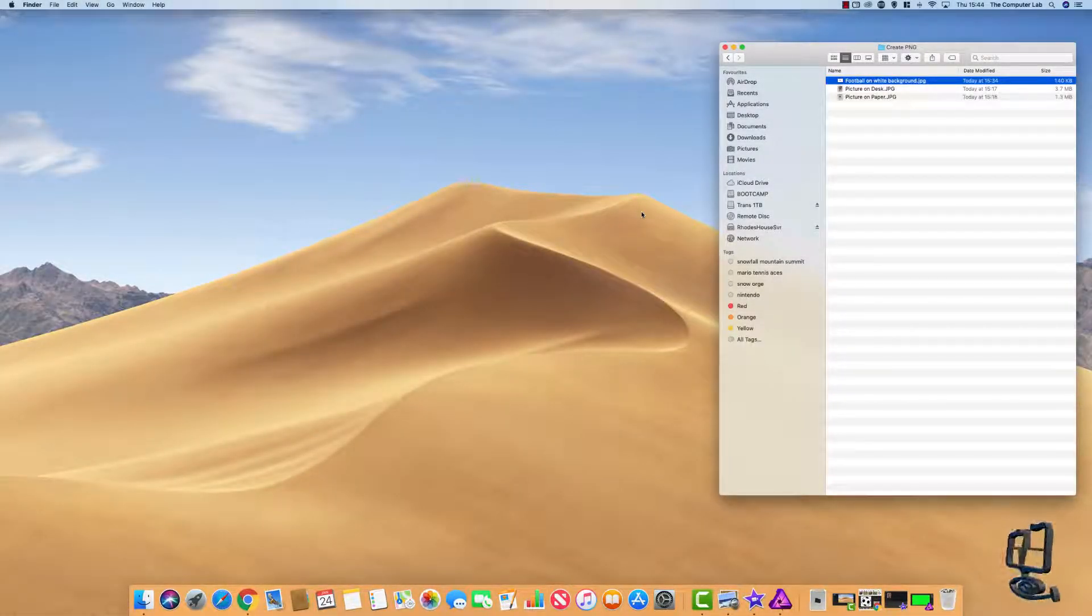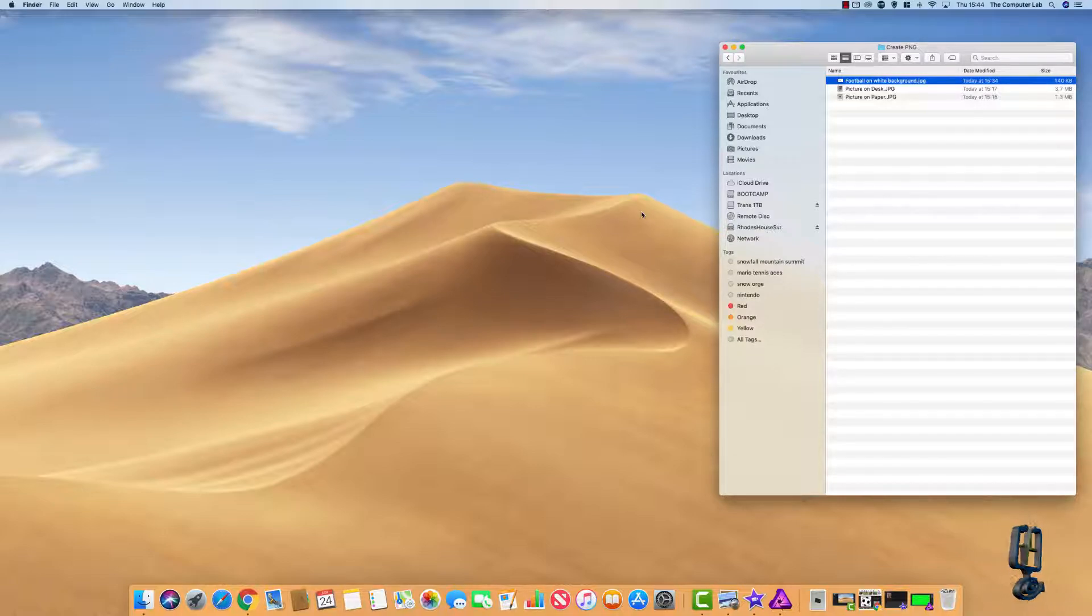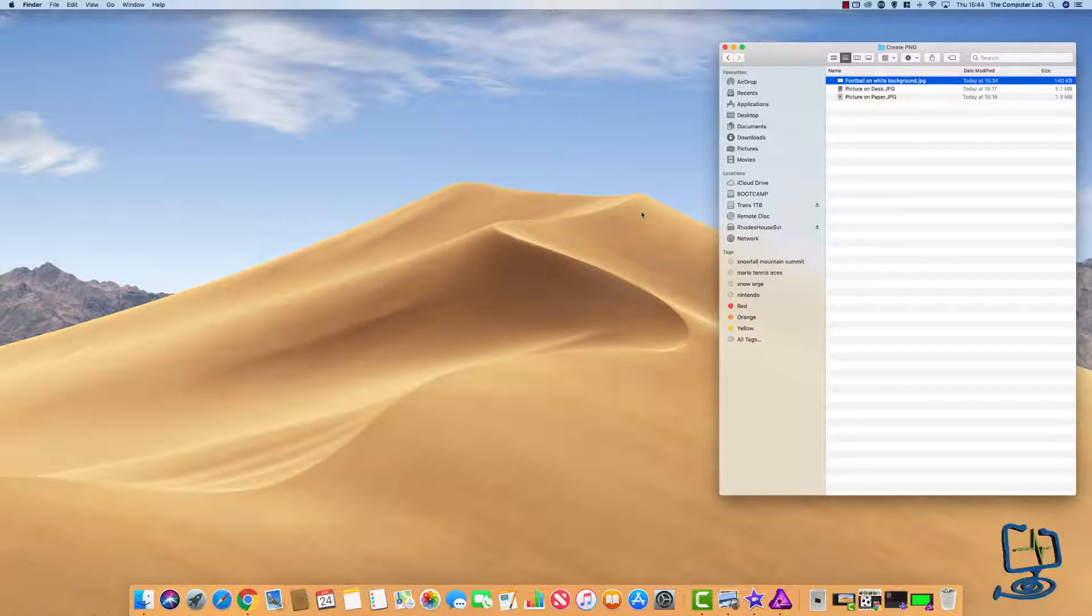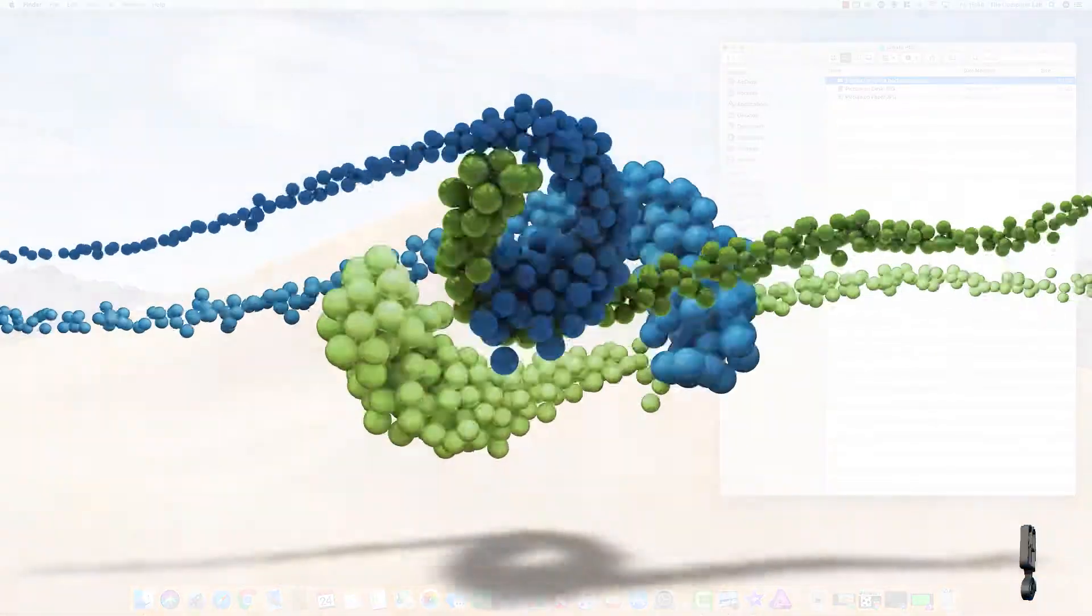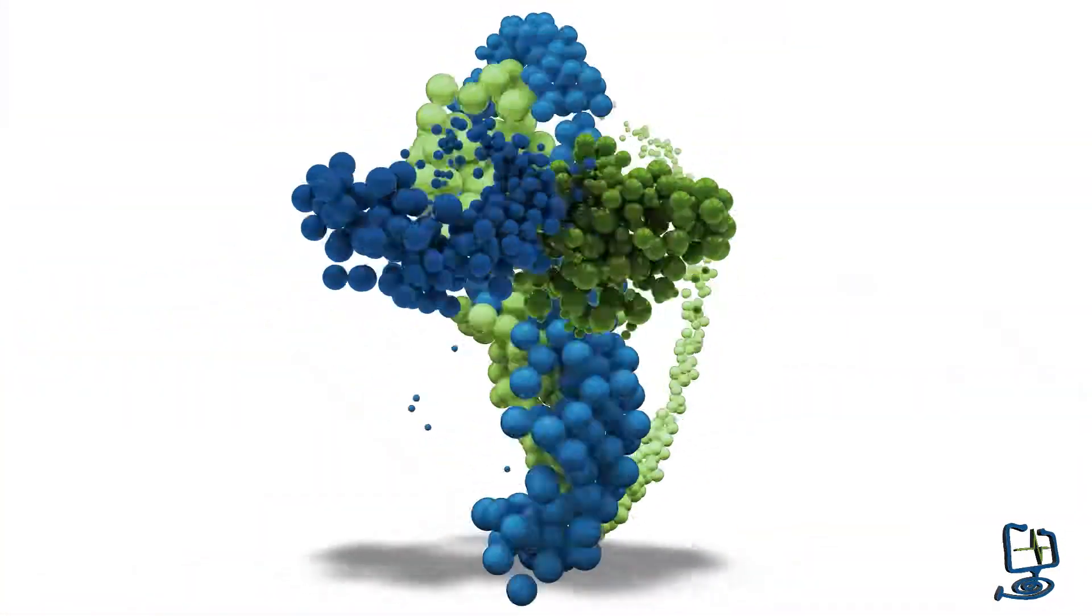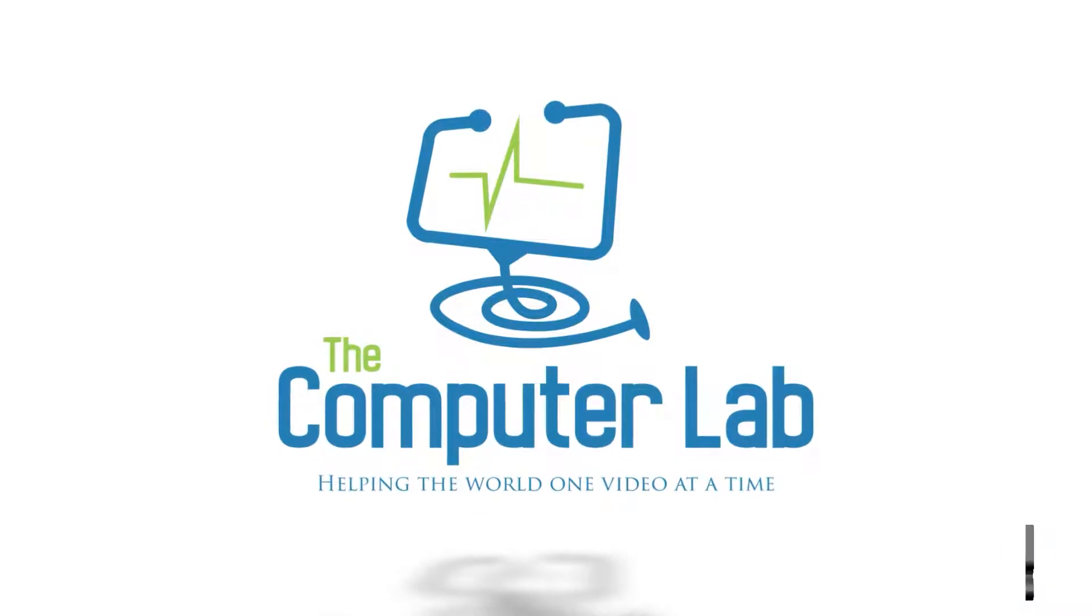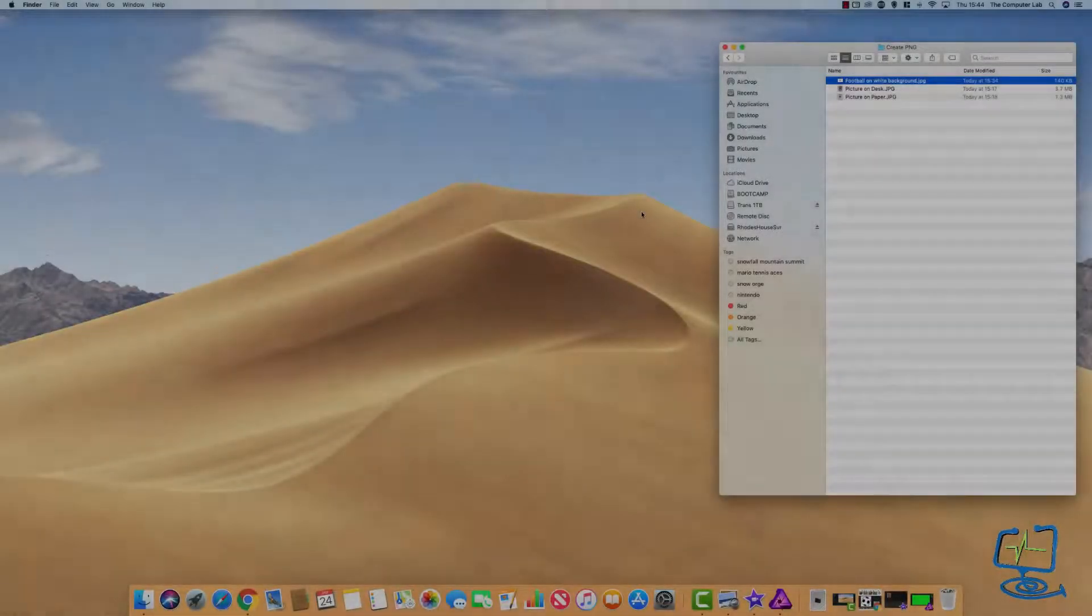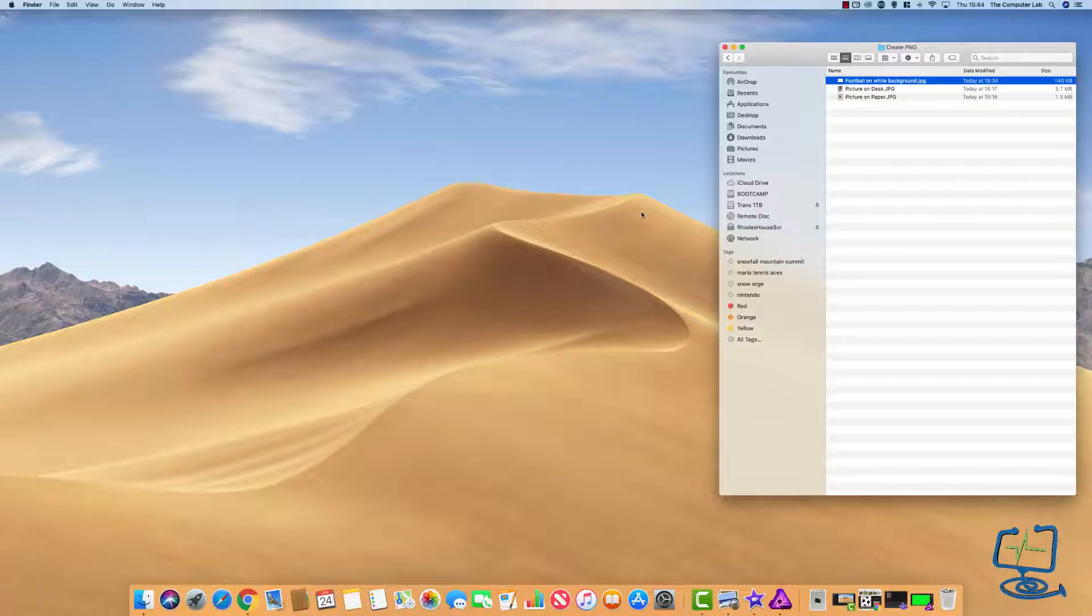Hello and welcome to the computer lab. In this video I'm going to show you how to create a PNG on your Mac for free using the built-in programs.